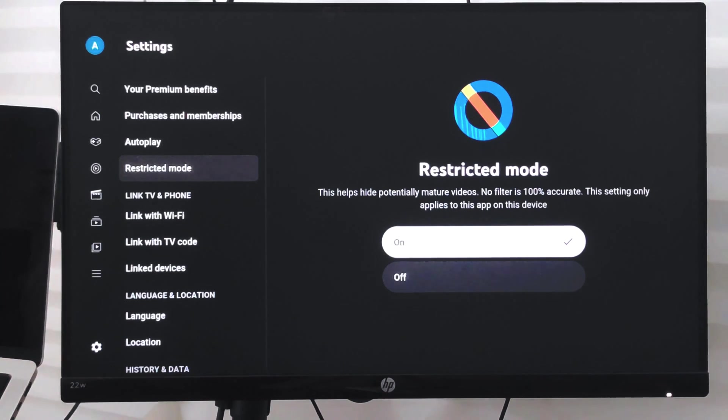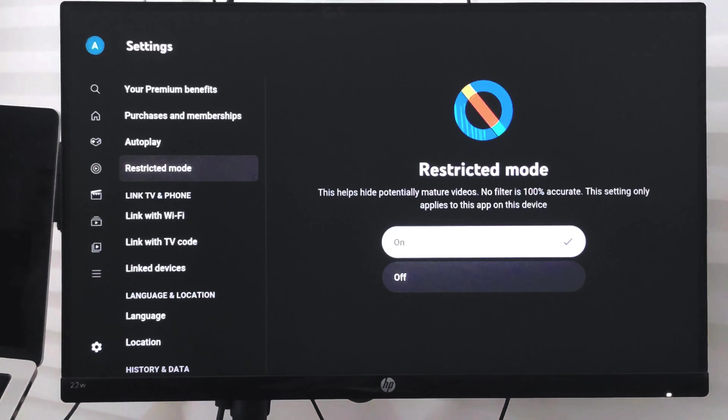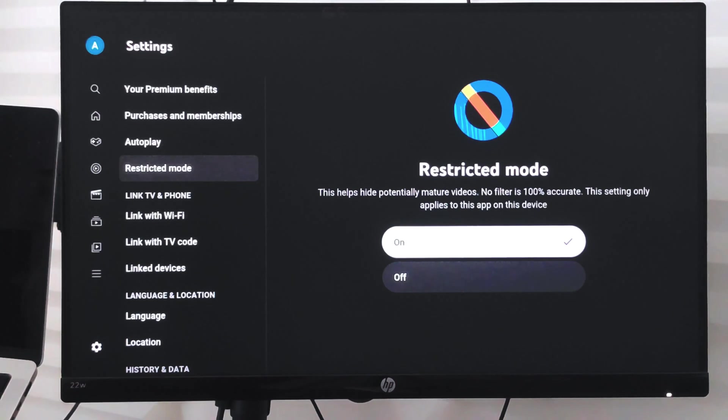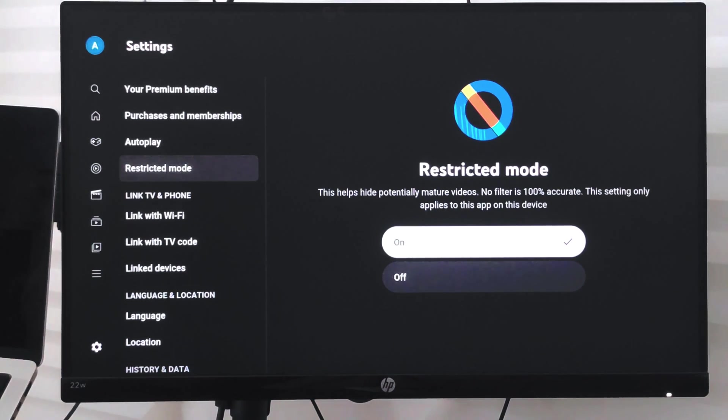block the mature videos or the videos which are not kid-friendly. It says that no filter is 100% accurate, so it might sometimes inappropriately block a video which is okay or not a mature video.